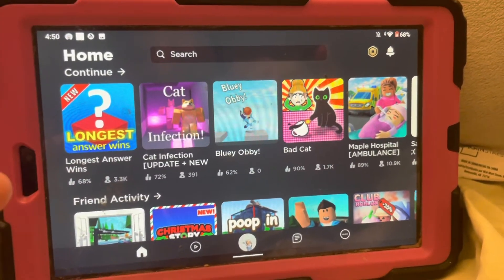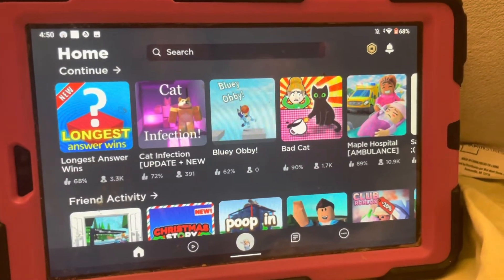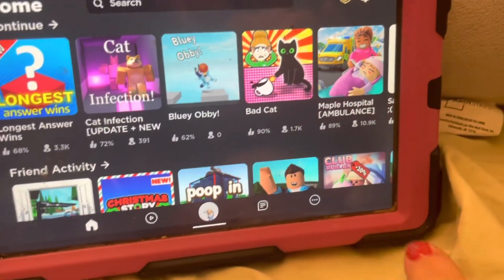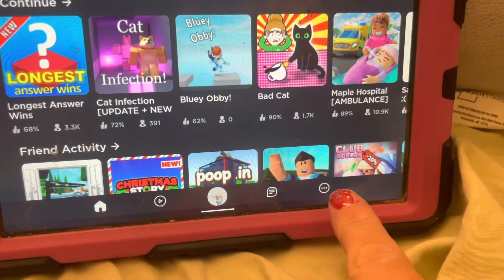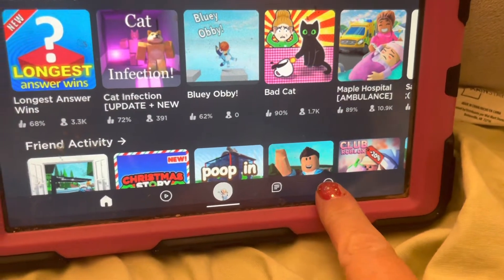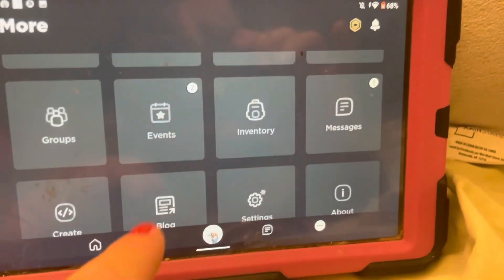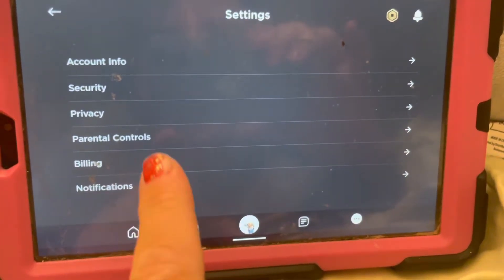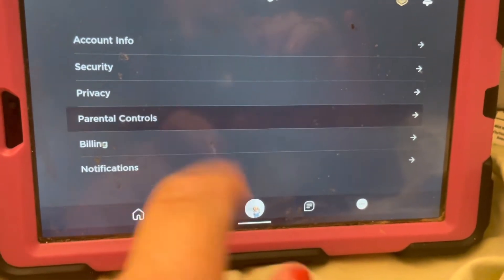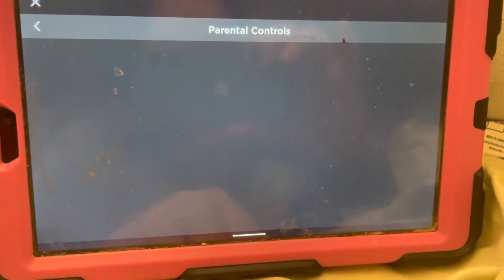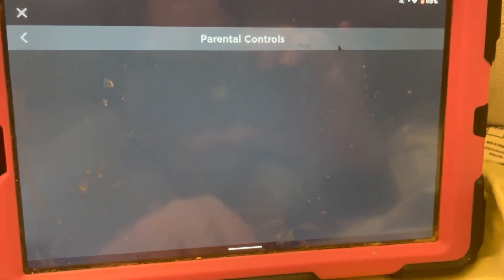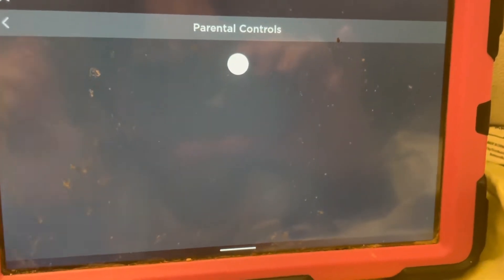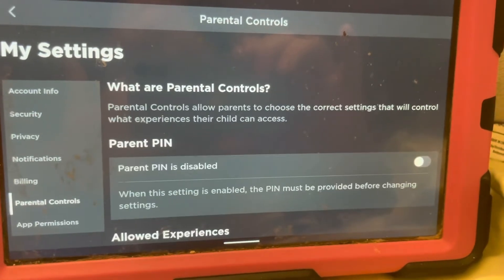The first thing you need to do is log into their account. Up here where the little bell is, or you can go to the three dots at the bottom — let's go to the three dots. Go to where it says Settings, and then you're going to click Parental Controls. That's going to come up after my very slow connection.